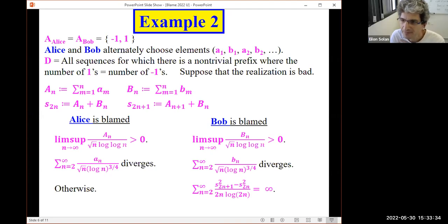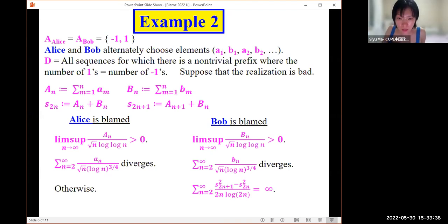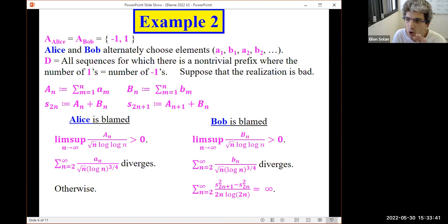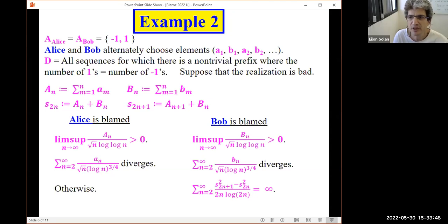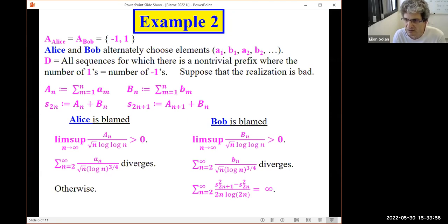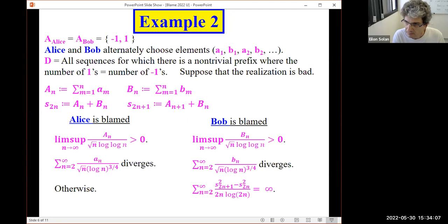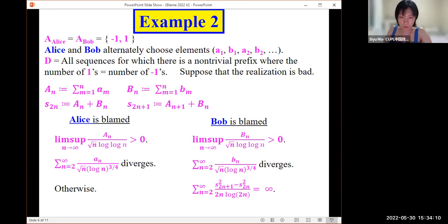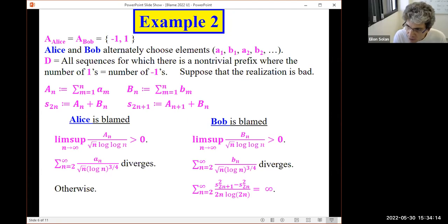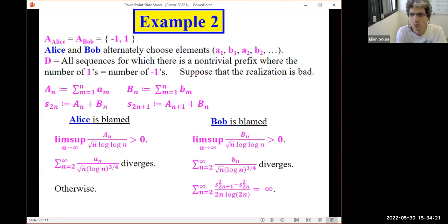Question: why would they deviate — does the deviator get some payoff? No, there are no payoffs. Maybe they made a mistake or didn't get the proper instructions and didn't follow sigma star. There are no strategic aspects here. This model can be used to prove existence of equilibrium, and then we do have payoffs, but in this model itself, there are no payoffs and no strategic considerations.